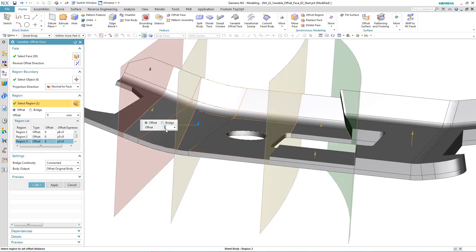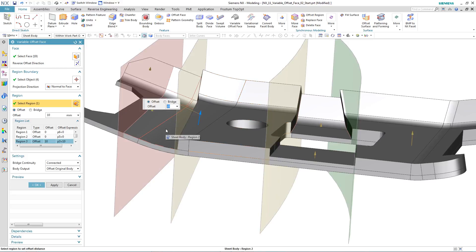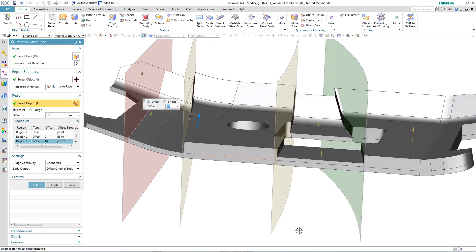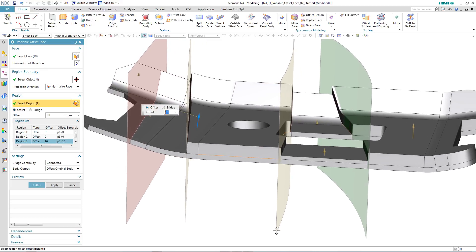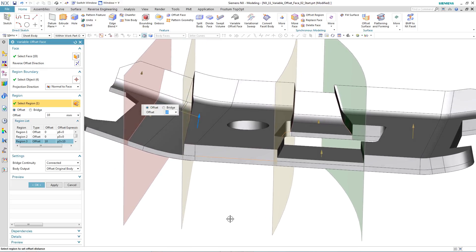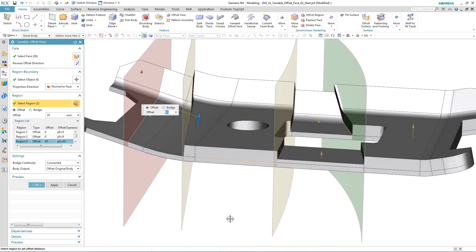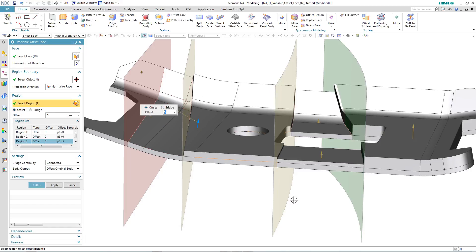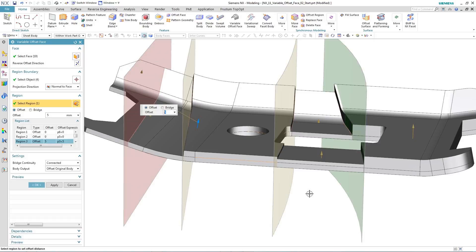You'll notice that at any stage, we can go back in and modify the offset distance to suit the values that we want. You can also see that the preview is being performed on the solid body itself, not just as an offset surface. So you're going to get a true representation of what your final solid body with a variable offset is going to look like.